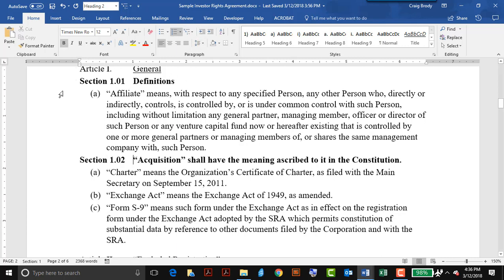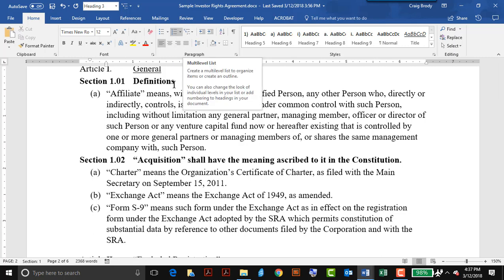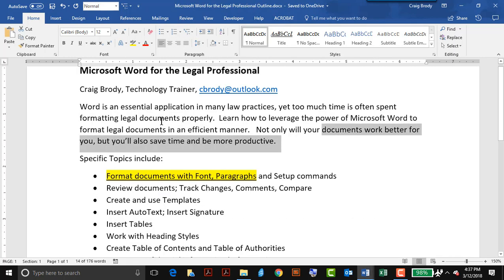And there I have the beginnings of formatting this legal document, more of which will be covered in the webcast in terms of auto-numbering and other commands. Thanks very much for watching. Bye for now.